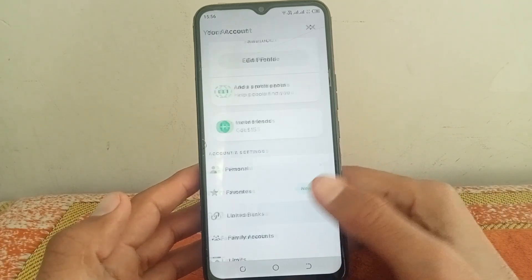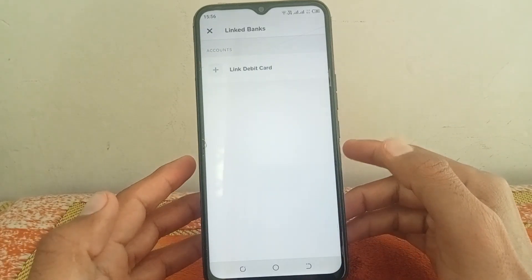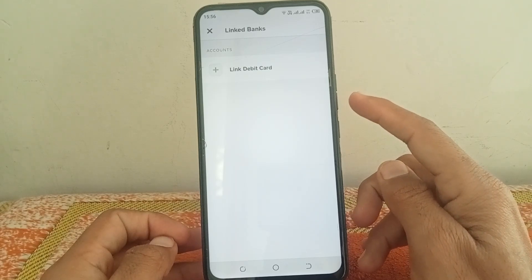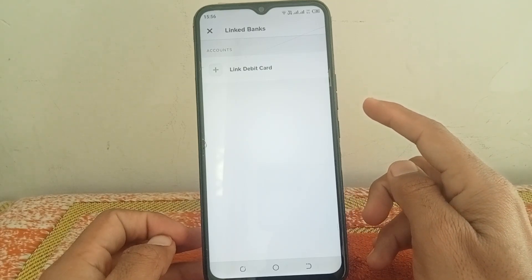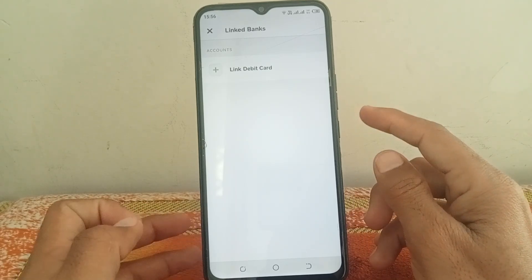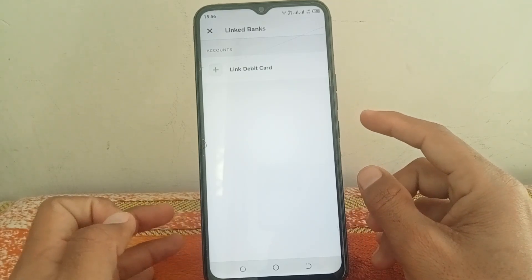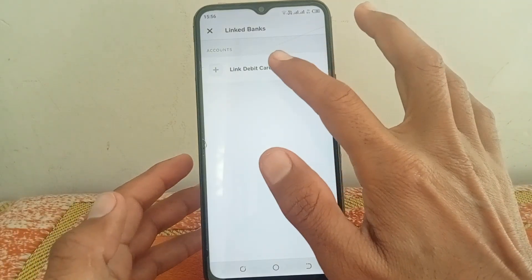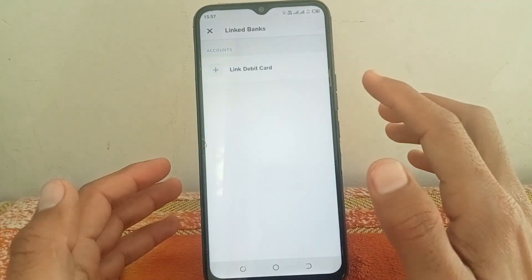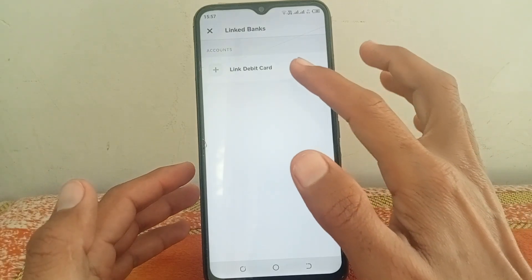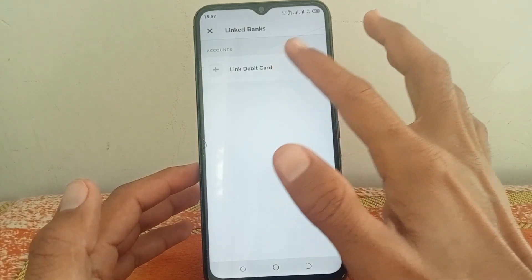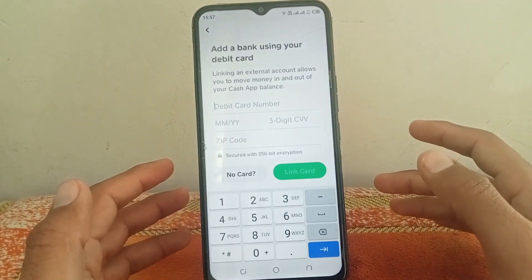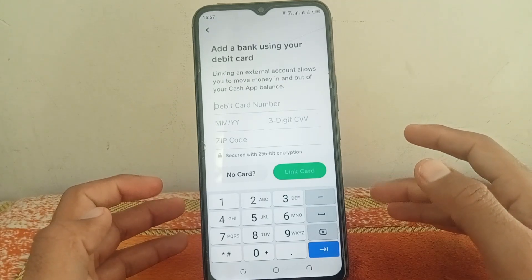If you want to link your debit card instead of your bank account number, simply tap on this. You can see it's showing a 'link debit card' option as well as a 'link bank or other' option — just tap on 'link debit card'.